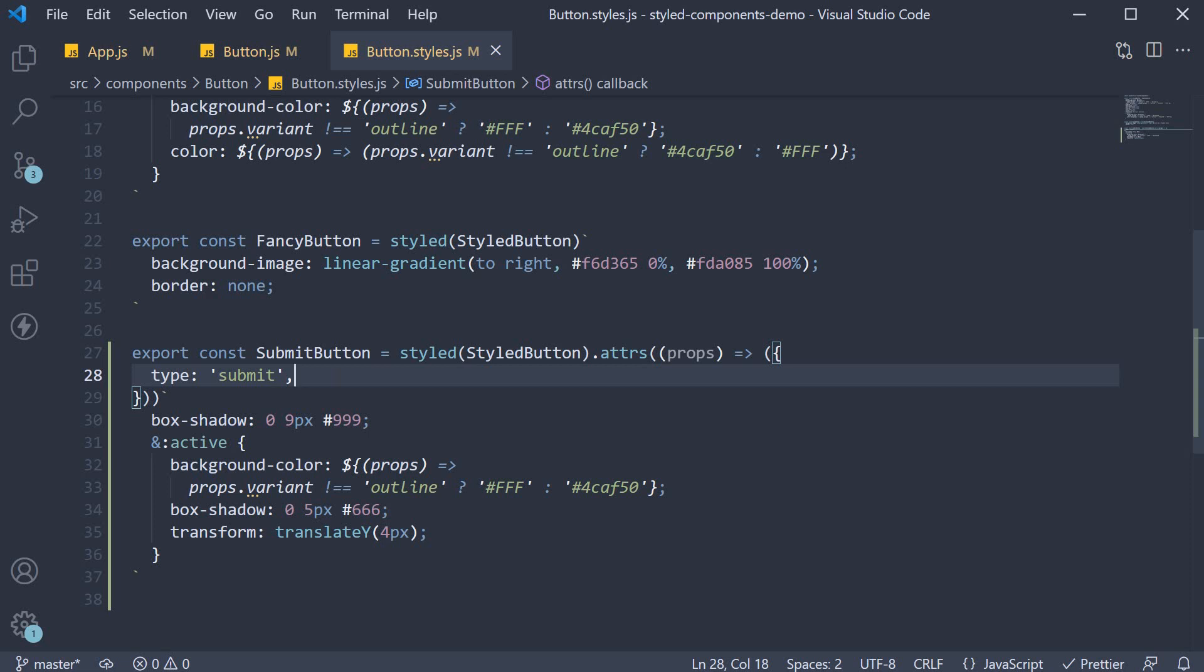Alright in the next video, let's take a look at animation support with styled components. Thank you for watching and I'll see you in the next one.